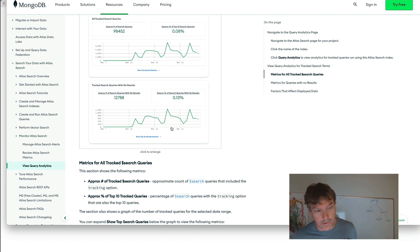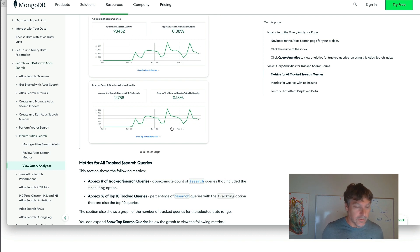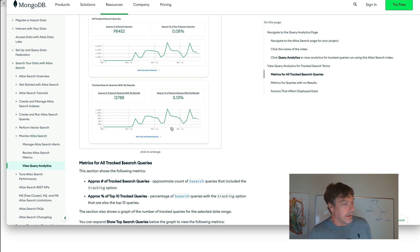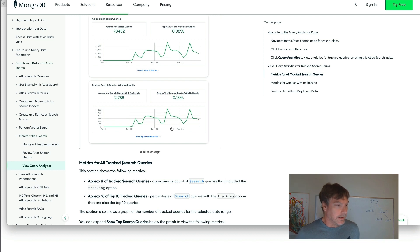This is a way that you can improve the ROI of your system if you're selling things through a search system based on Atlas Search.